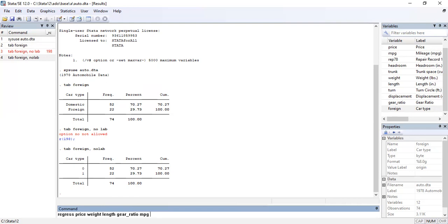Now we are going to use this variable in our regression. We write: 'regress price weight length gear_ratio mpg'. All variables — weight, length, price, gear ratio, mileage per gallon — are continuous in nature, but the foreign variable is not continuous; it's categorical, specifically binary. So we write 'i.foreign' to handle it as a factor variable. This gives us separately the value for the foreign category compared to the domestic car baseline — the difference in prices for foreign versus domestic.